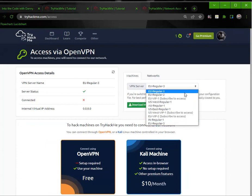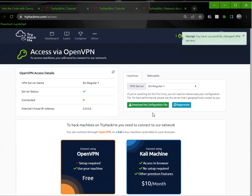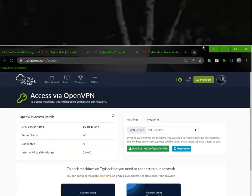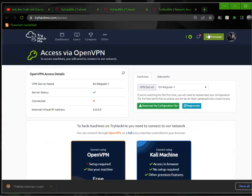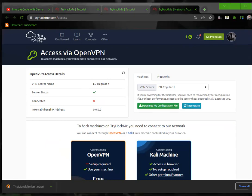I guess maybe we could try a different one. There we go. All right, so I just changed the server and it's downloaded it. If you're using Chrome, you'll see your download down here.